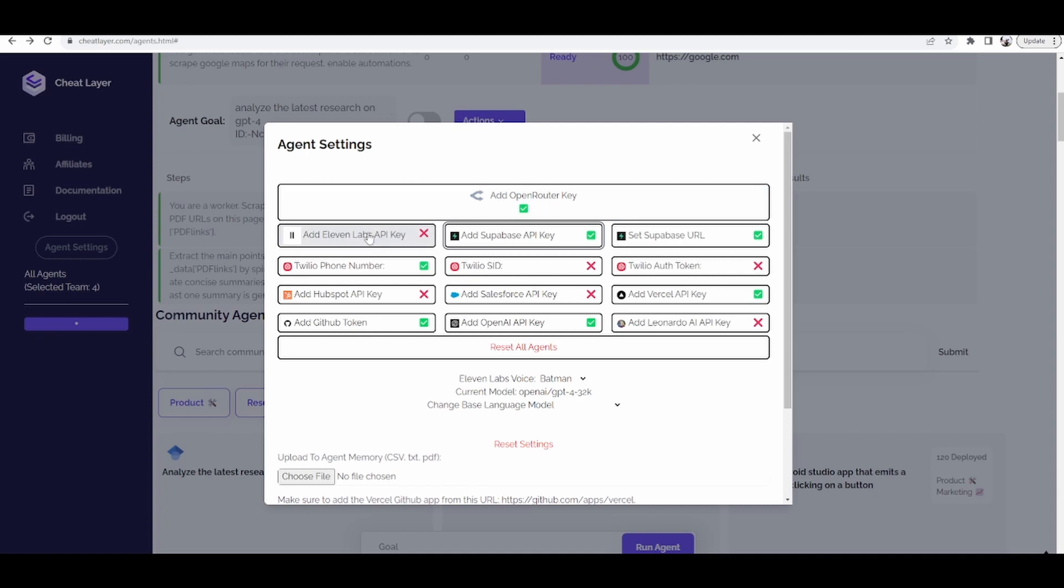Next, if you want, you can integrate your 11labs key to add custom voices, and I'll publish another tutorial to show you how to do that.